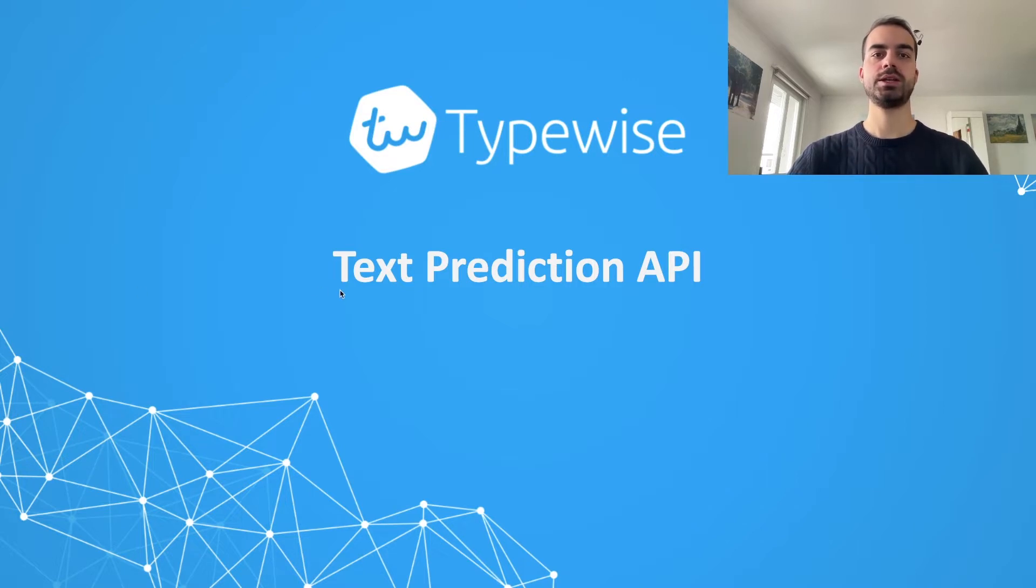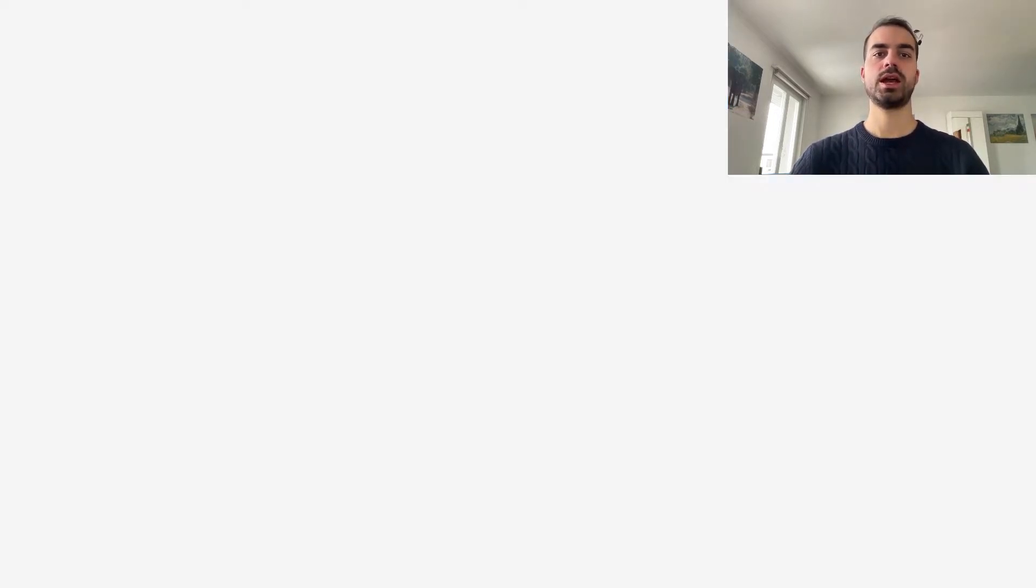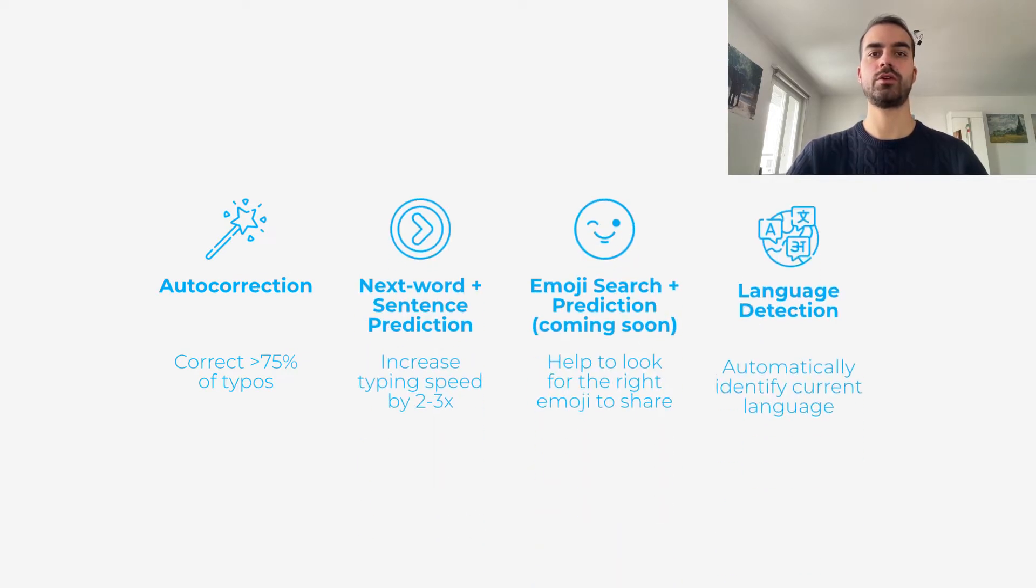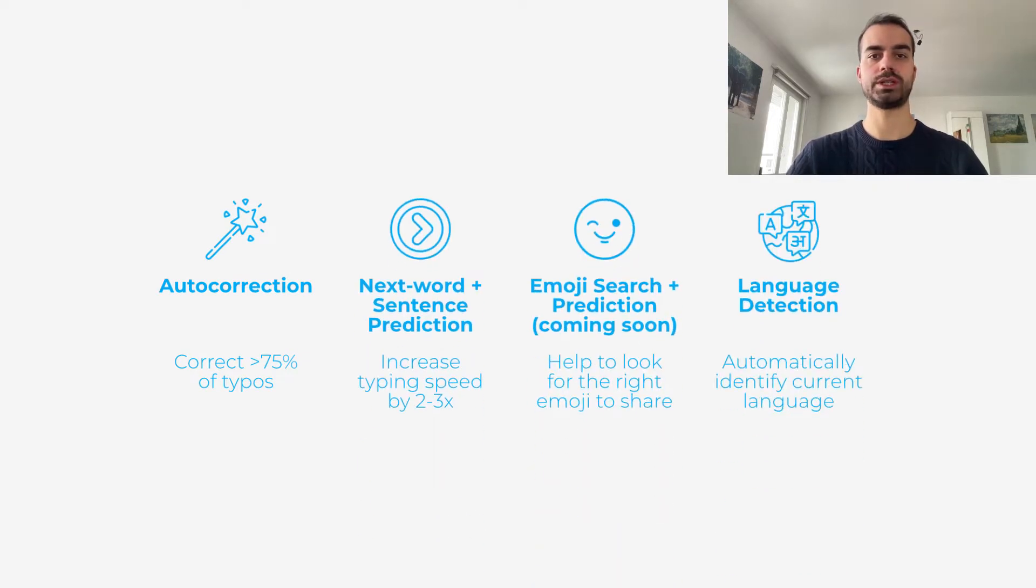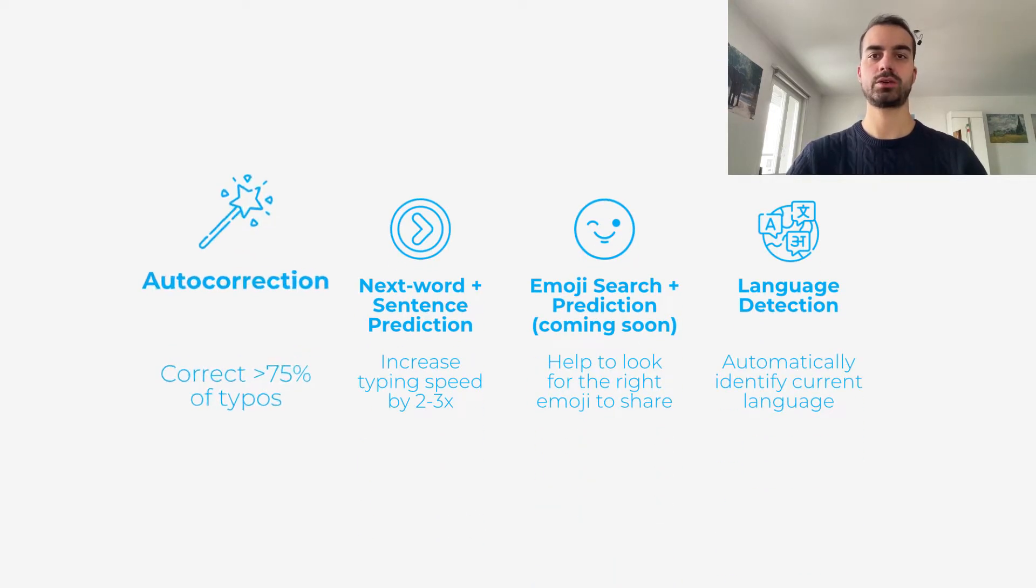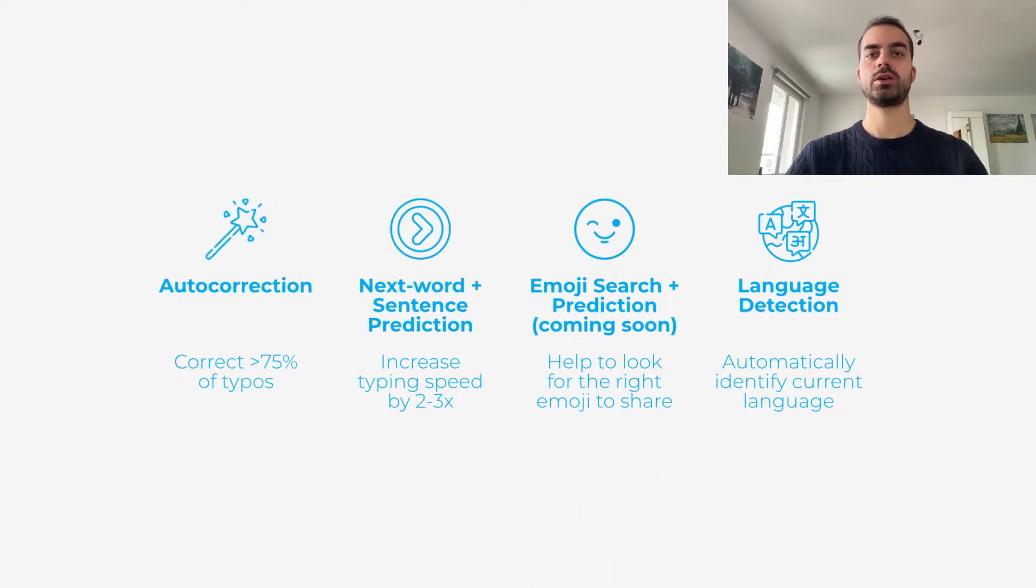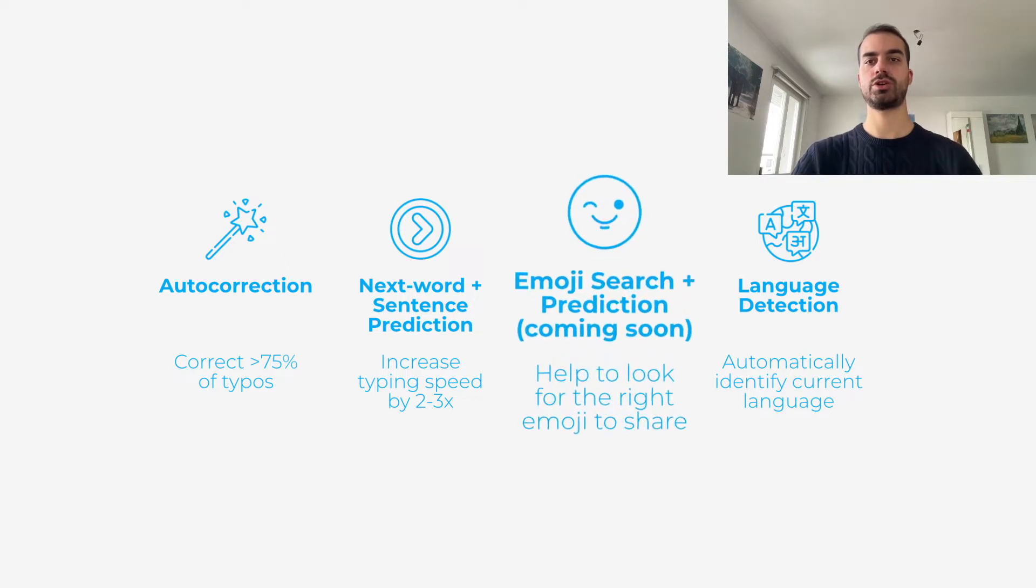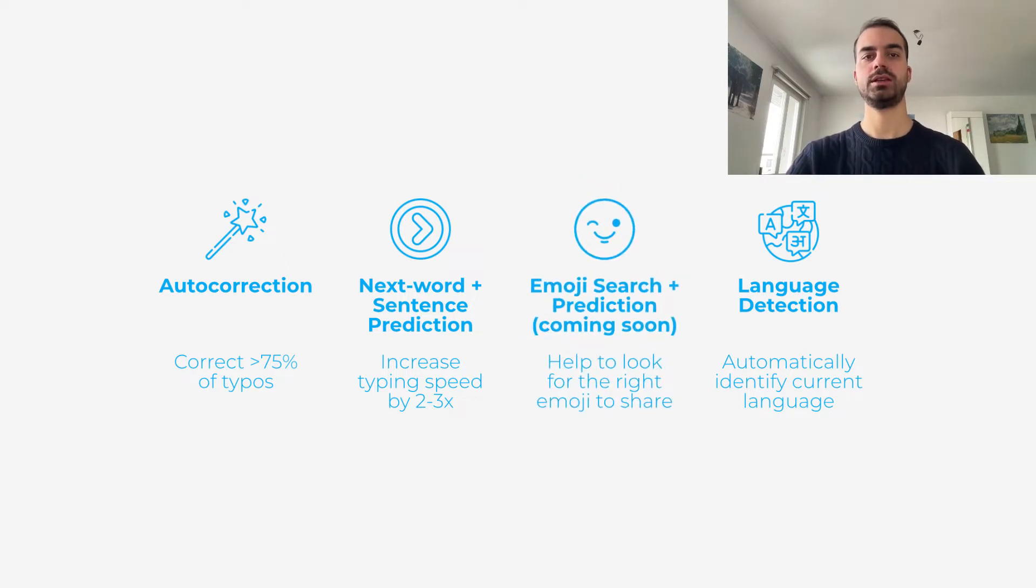The API is easy to use and integrate and is made of four main components: Autocorrection, Completion, Emoji Search, and Language Detection.